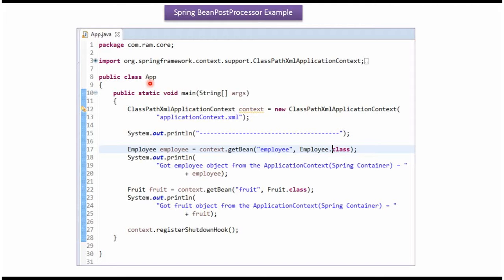Here I have defined the class App. Here I have created a context object by reading the Spring configuration file, and using the getBean method of the context object, getting the Employee object from the Spring container and displaying it. The same way, getting the Fruit object from the Spring container and displaying it.